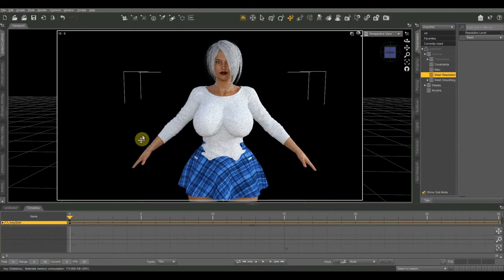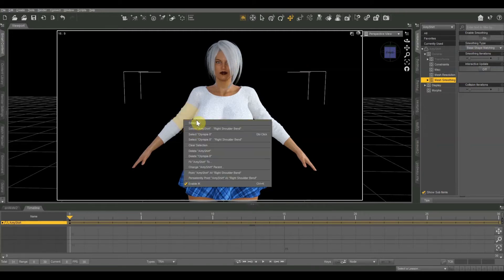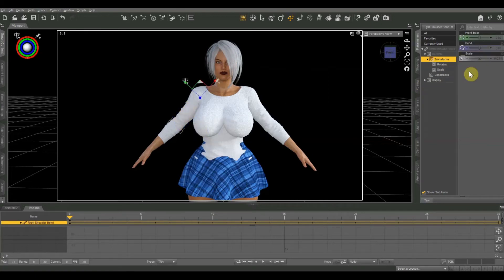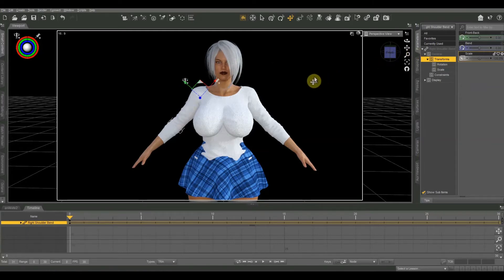That already fixes like 90% of it. It also adds an extra parameter called Mesh Smoothing where we can tweak and fine tune things. There is another way to fix poke through by selecting a specific part of the shirt, like the right shoulder bend, and manually adjusting the scale. But that takes longer and you'll have to tweak it every time you pose the figure. I prefer using the built-in collision detection, and we may need to make some minor manual tweaks afterward.